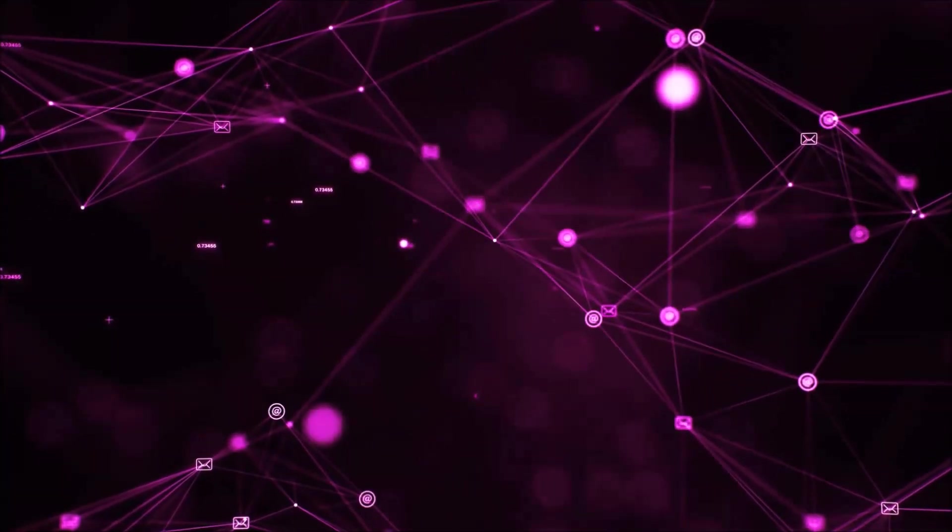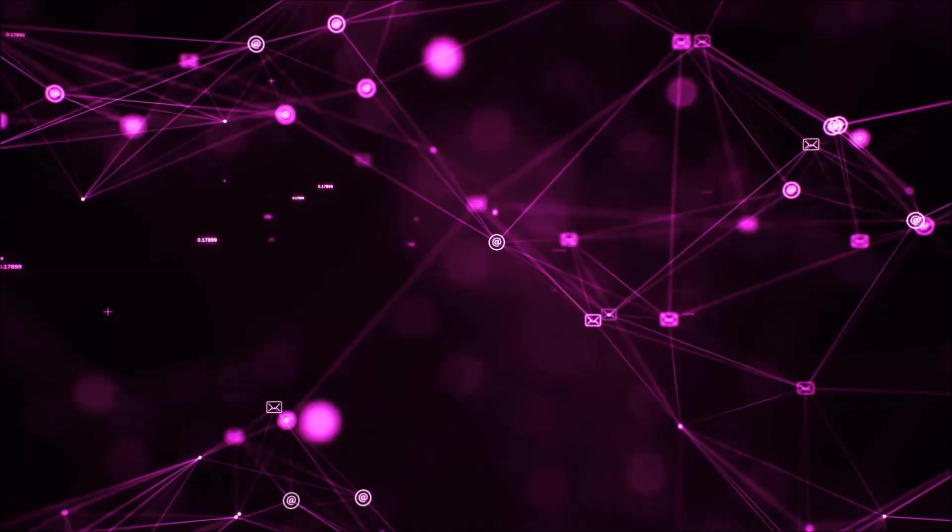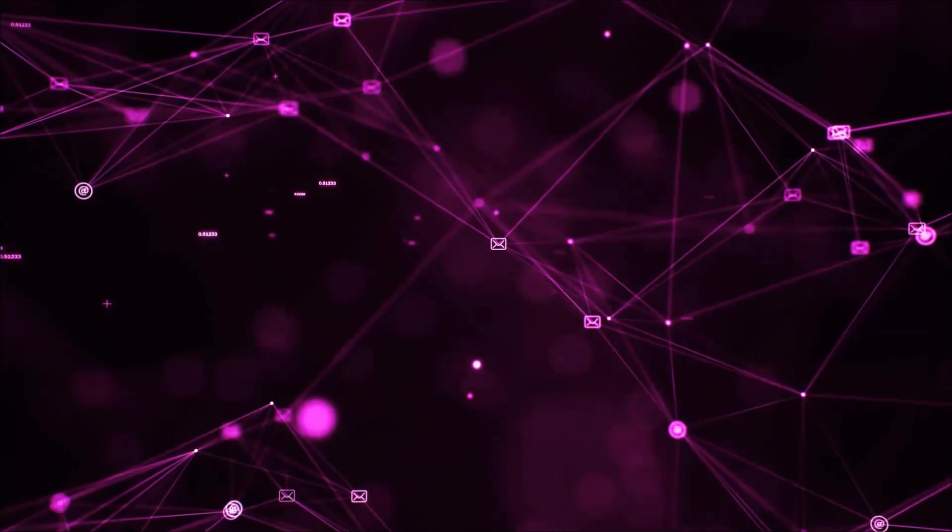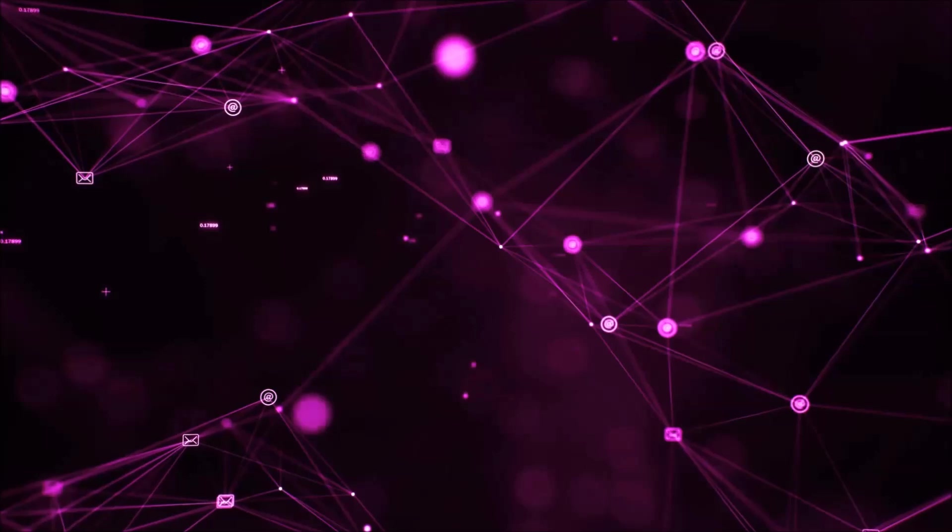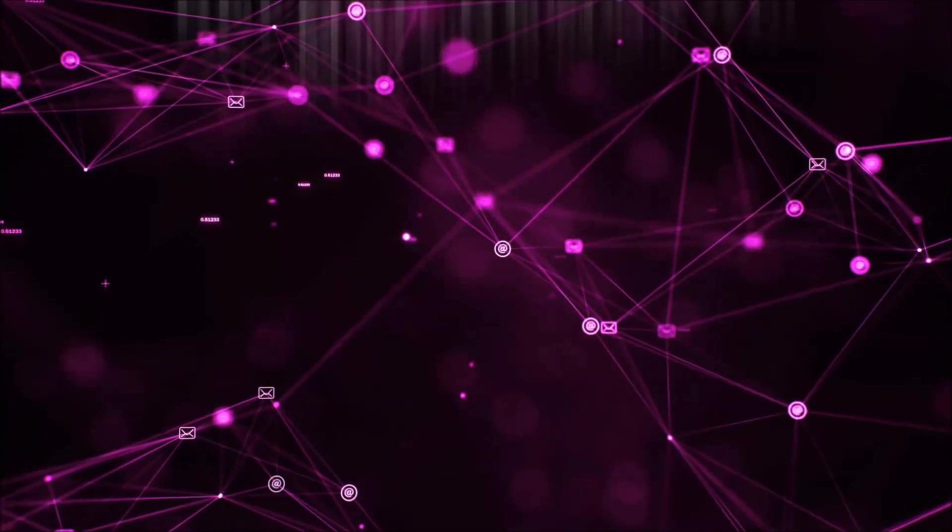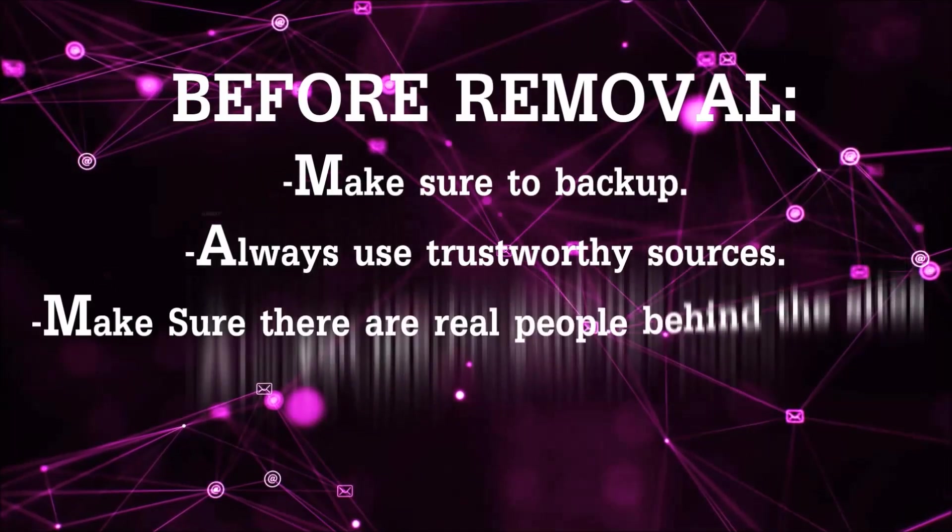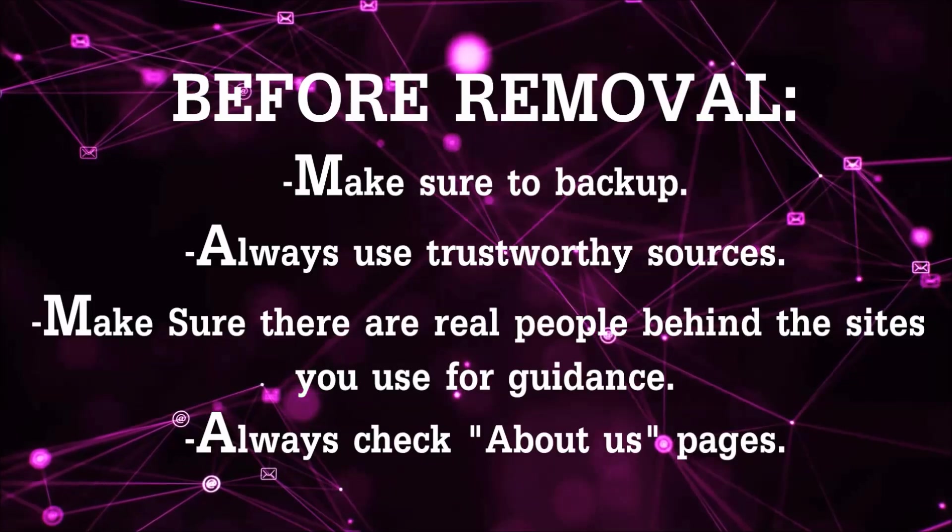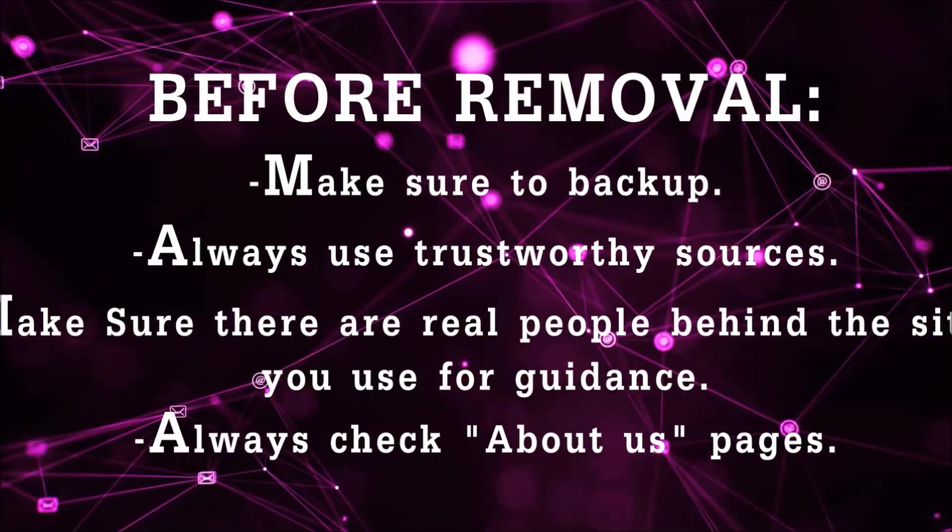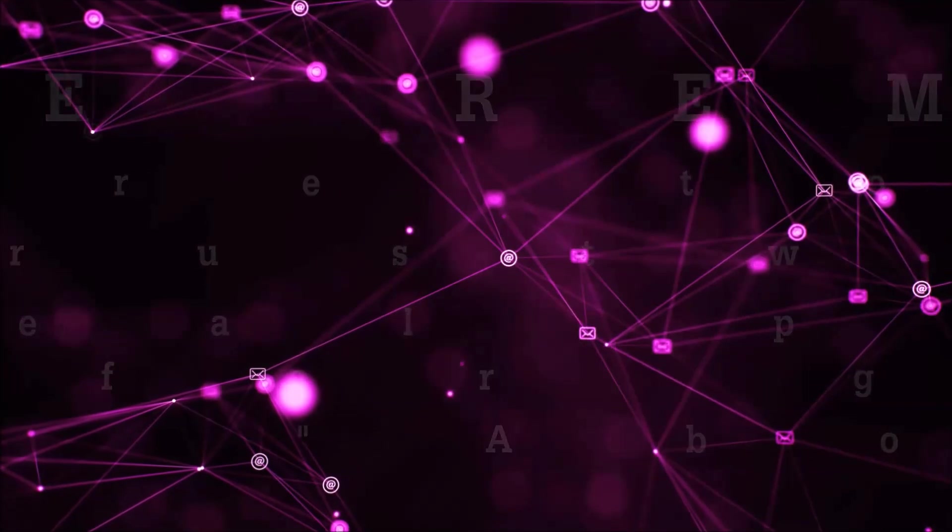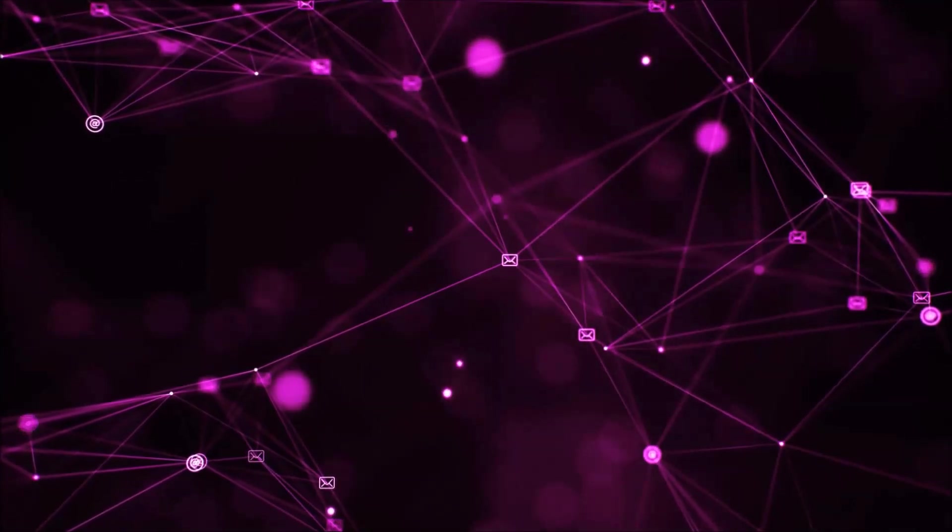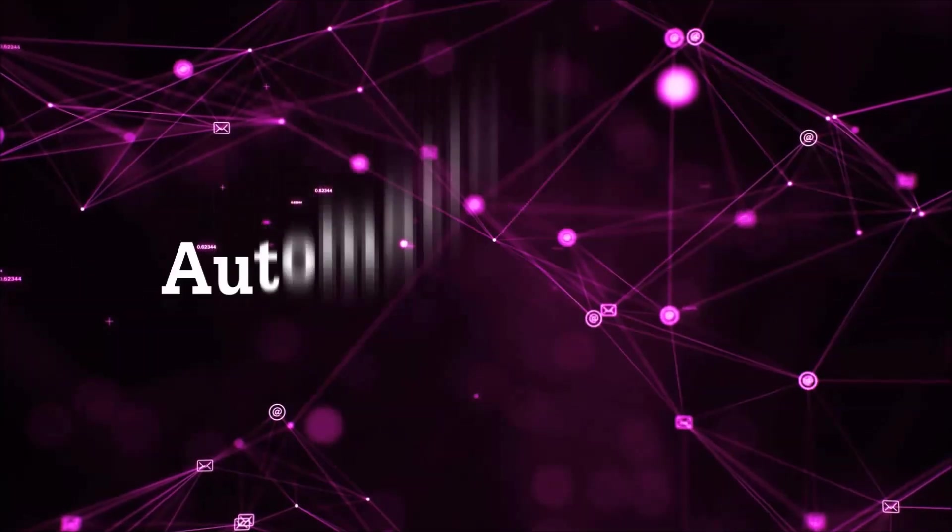Before we start with the video steps, I'm going to say that you're going to have to always follow guidance from a site or YouTube channel that is legitimate. Always make sure to back up your files and use trustworthy sources, and always check if these are real people behind these removal guides. So let's get on with the removal.